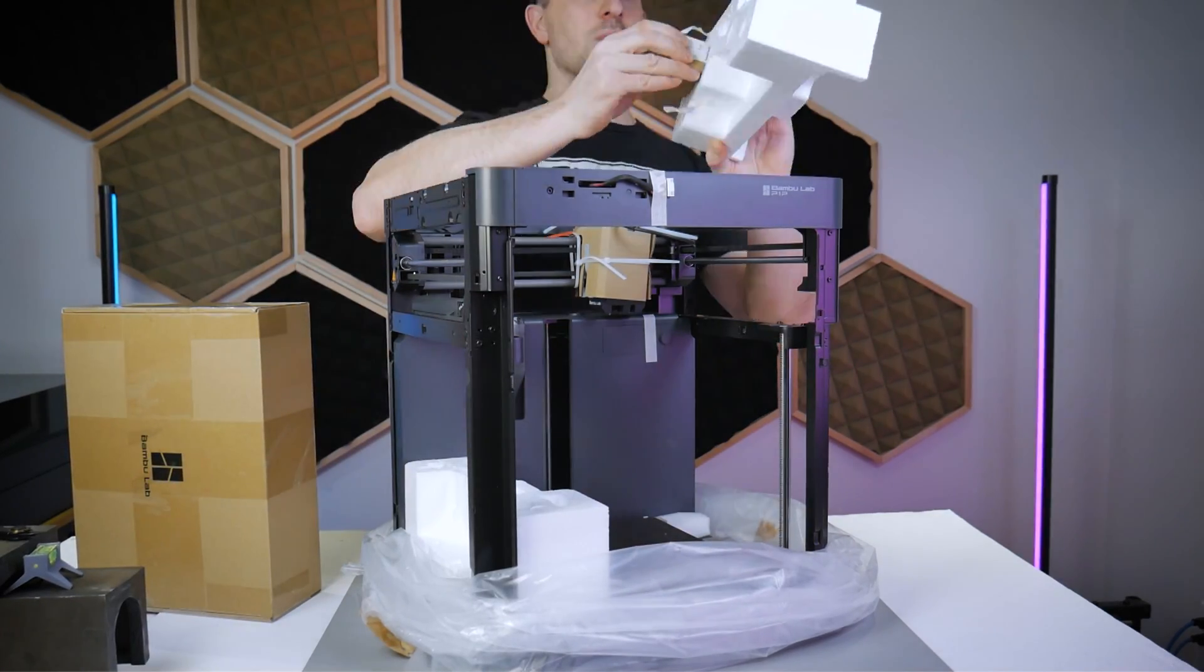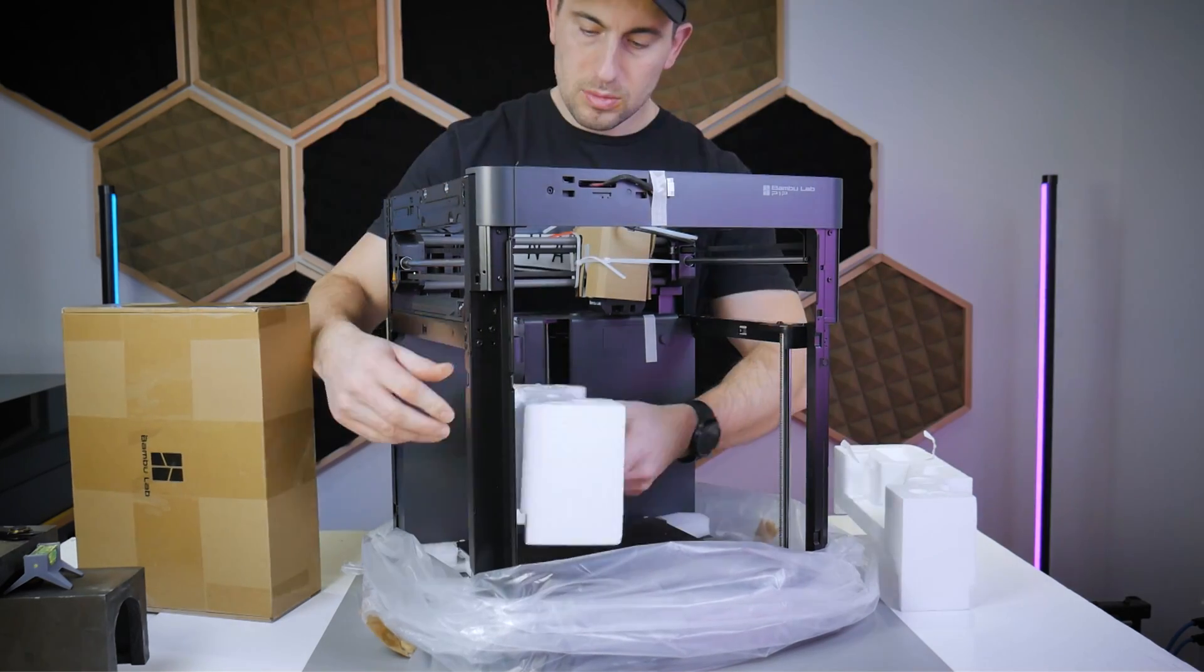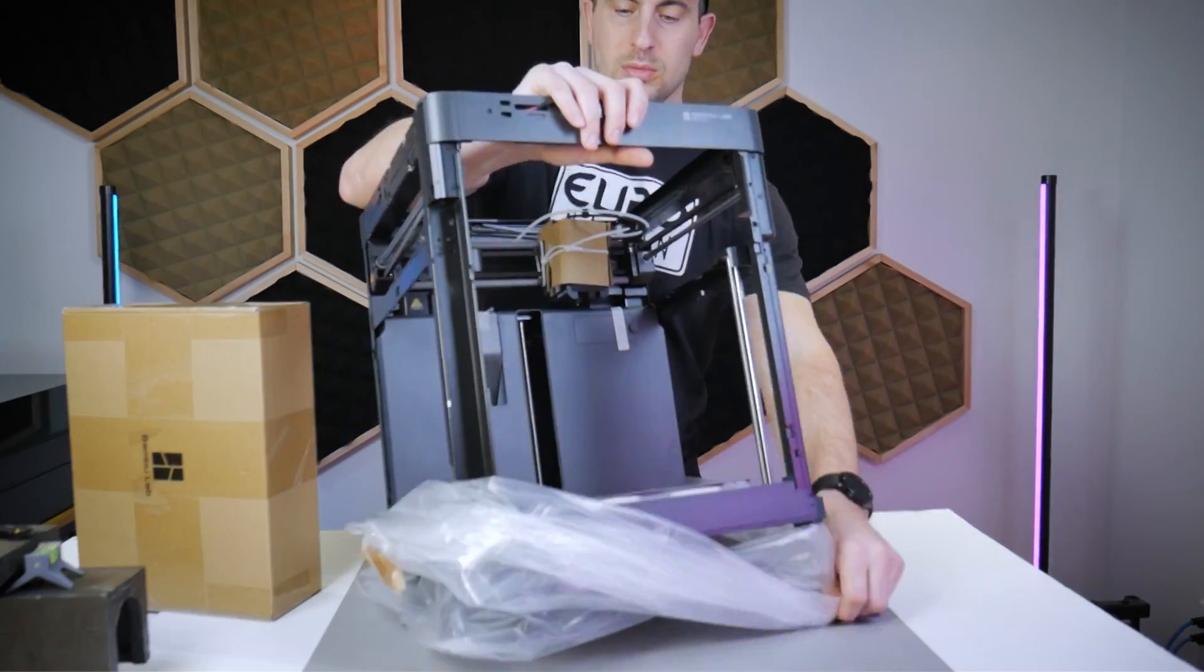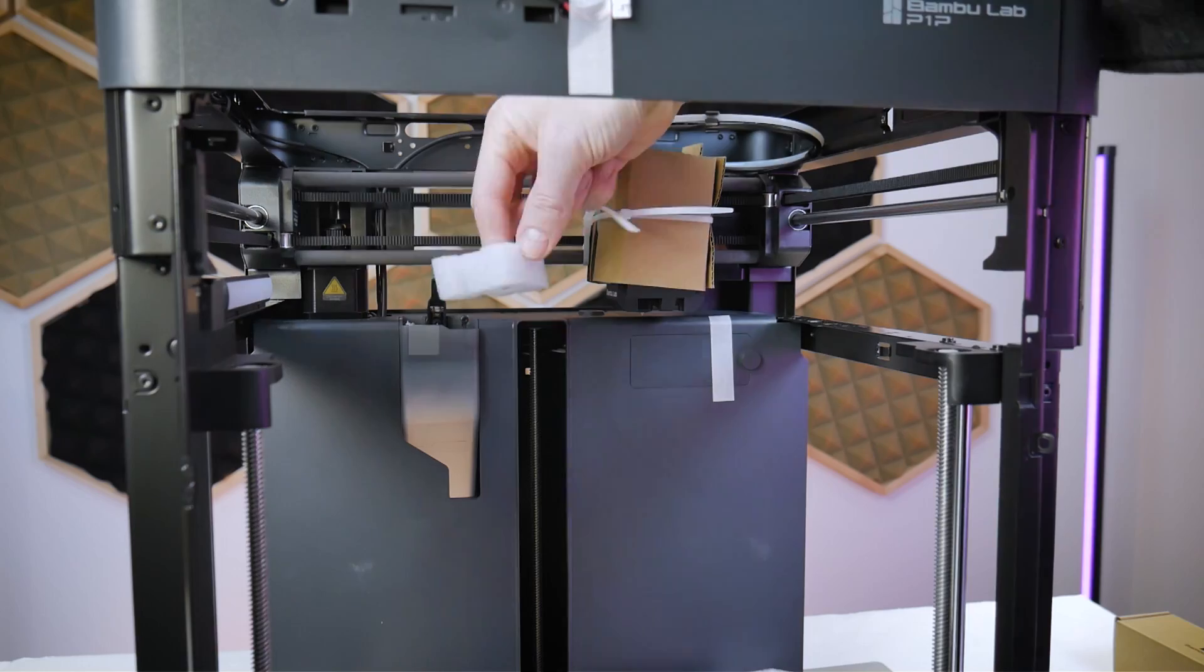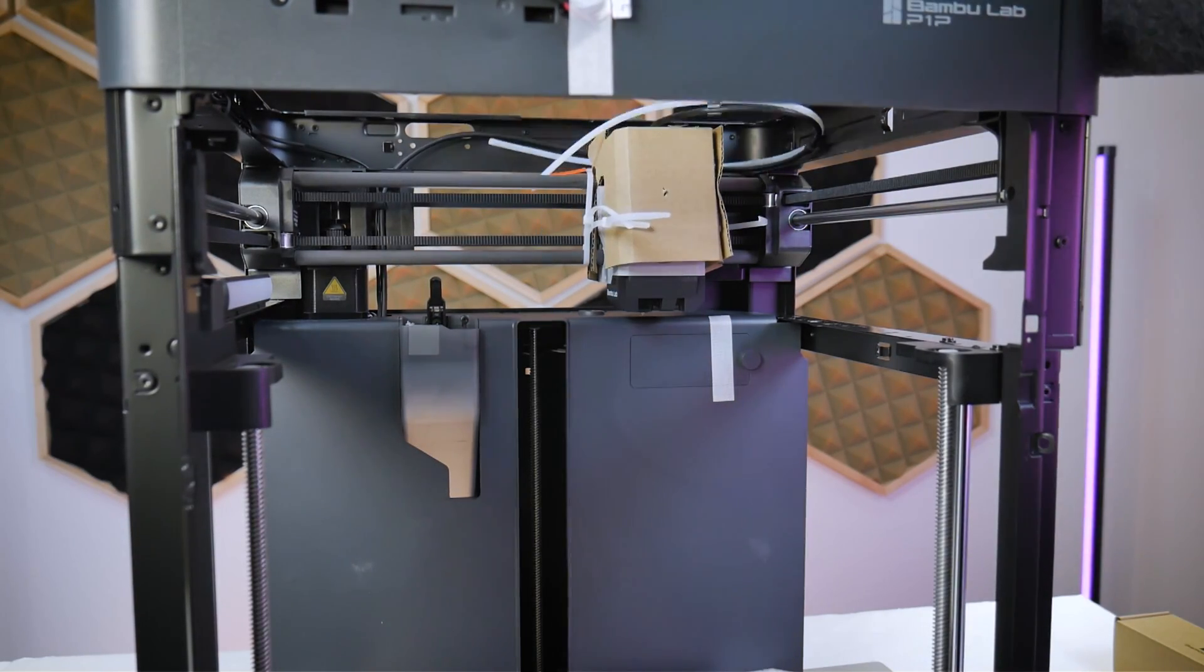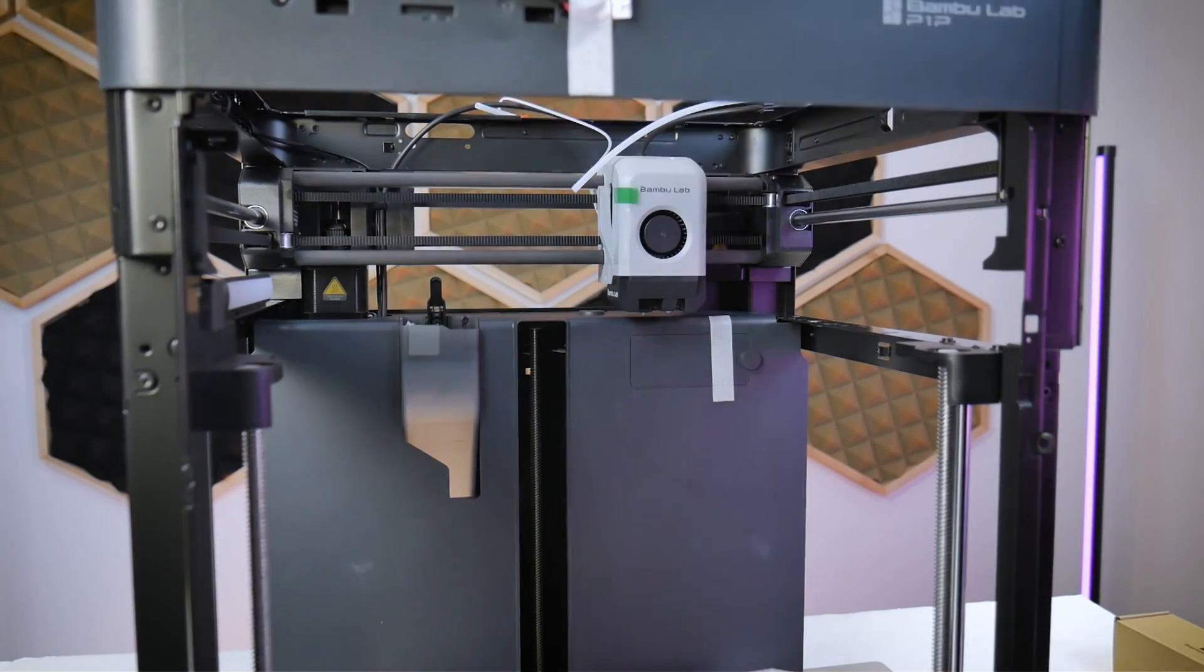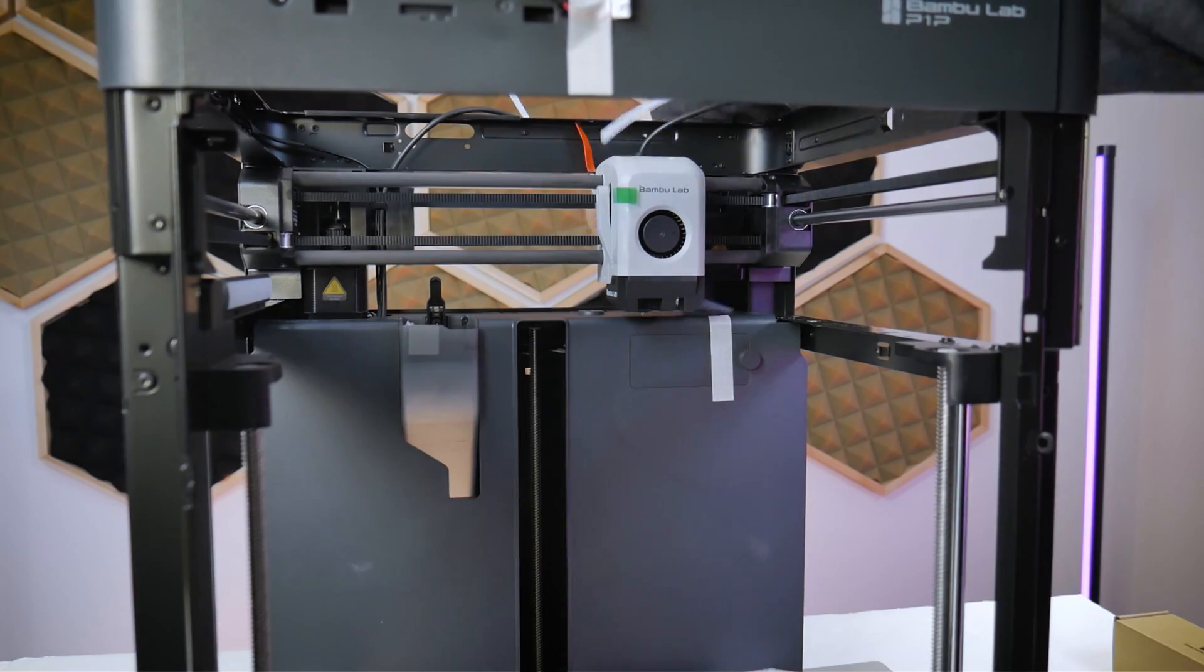With this P1P, I received one of these clock component kits that we'll get to a little bit later. You might get something different, but I do believe that these little kits are subject to availability, so you might not get one at all. We can continue to work our way around the machine and remove more of the foam. We can remove the small piece of foam from the poop chute and then proceed to cut the zip ties holding the gantry and the printhead in place.